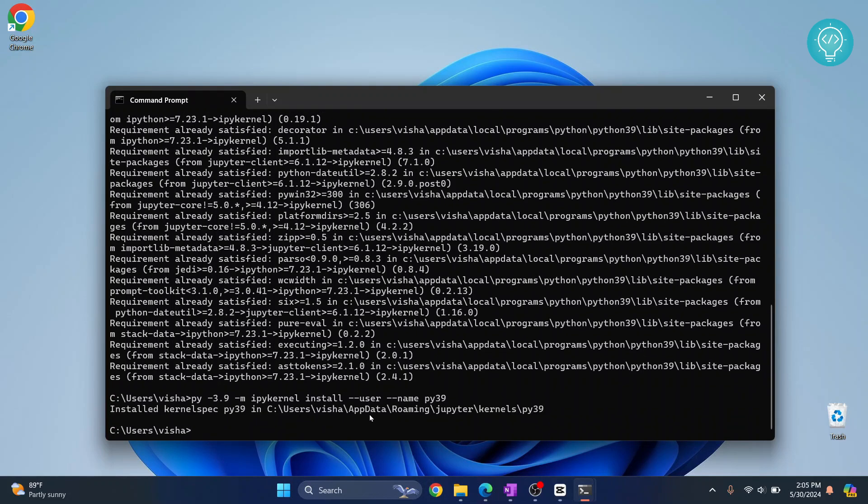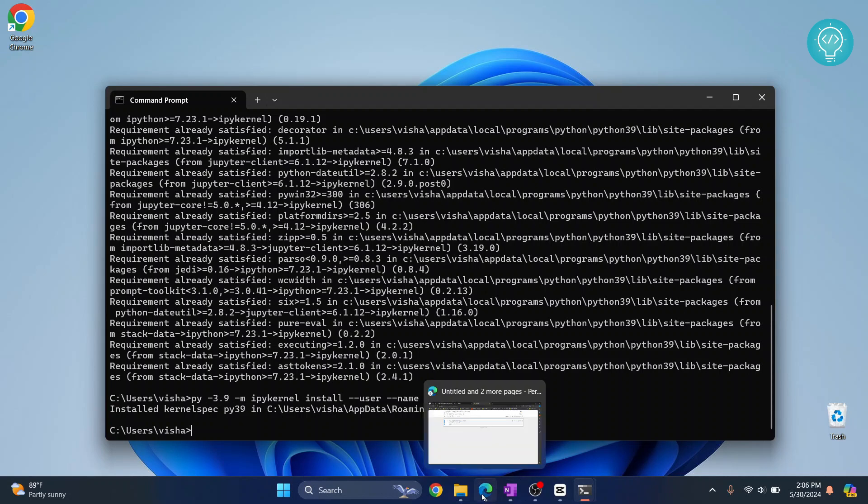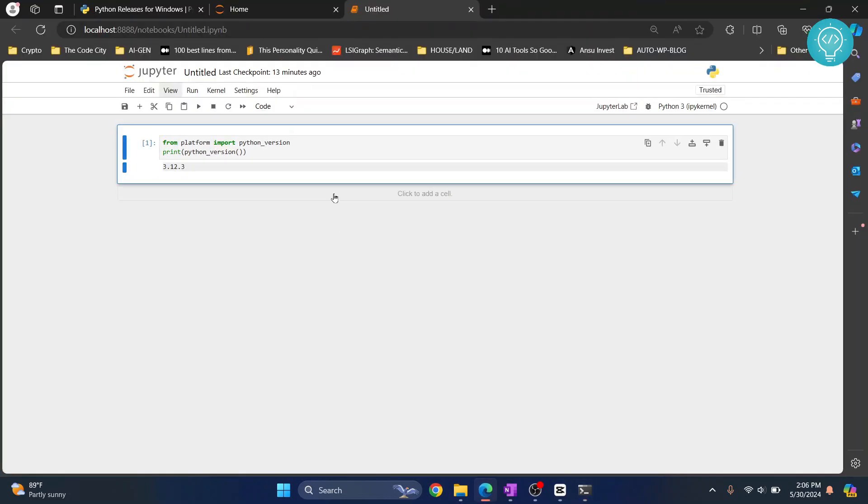Once this is created, now you can use this kernel version and Python 3.9 will be used. So let's check it. Let's go back to our notebook and you can change the kernel. As you can see here, it is showing Python 3. If you click on this